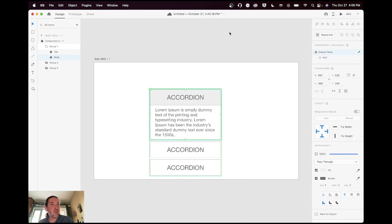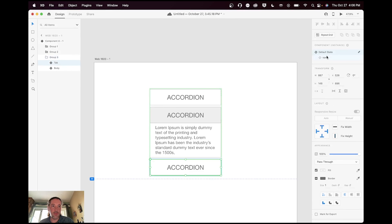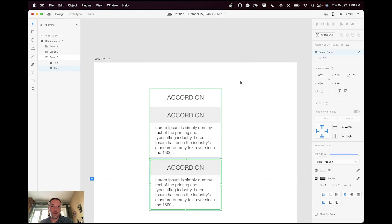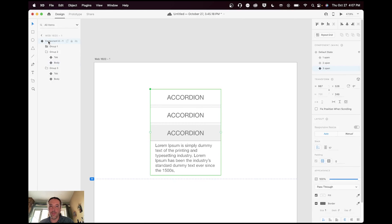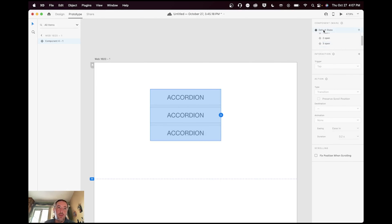Let's go back to the component — it has default and one open. I'll add a new state 'two open' and for accordion two, the tab is set to open and the body is default. Then I'll add state 'three open' — tab is open, body is default. I made a mistake and left the middle one open, so I'll close that, otherwise they won't close when you change states. So we have default, one, two, and three — pretty good.